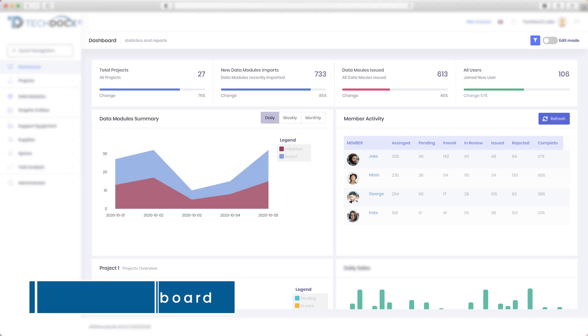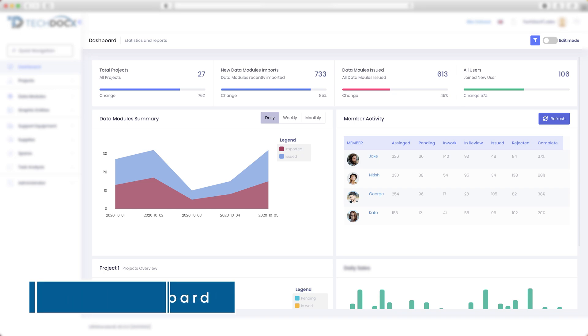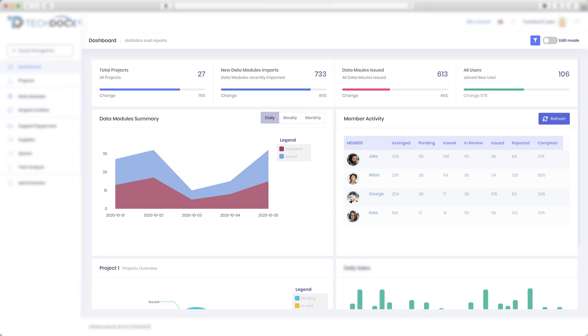Get an instant overview of your projects and teams with the integrated dashboard with customizable views and widgets.